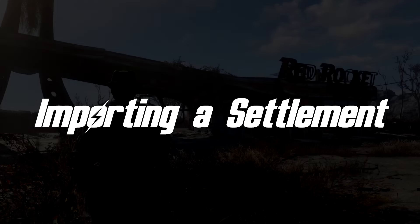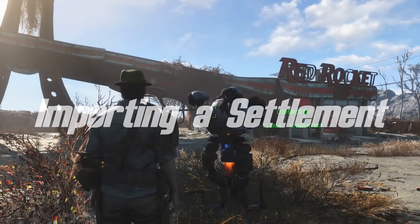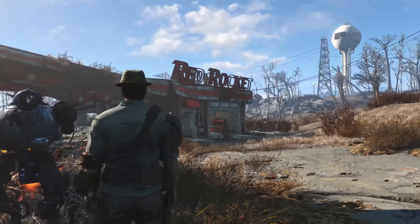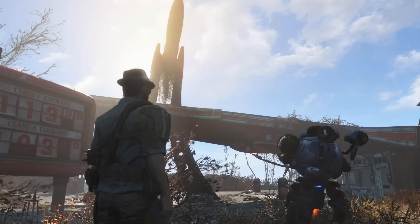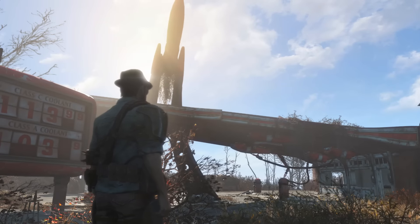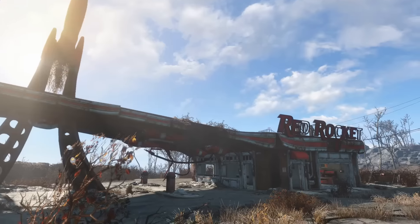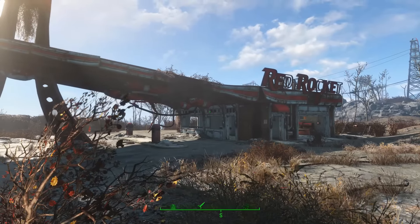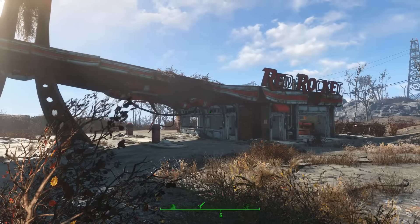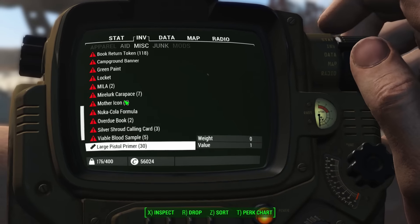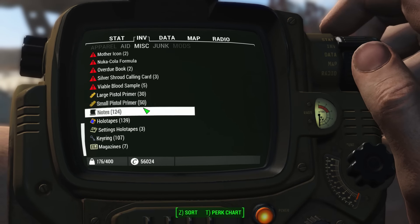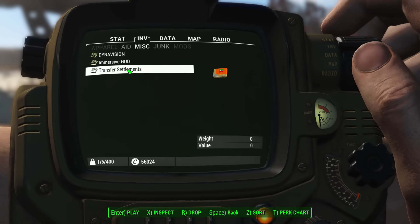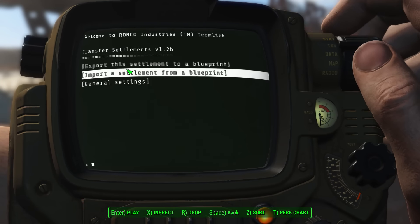Now I load a different save. This is my character Frank, and as you can see, the Red Rocket has had very little done to it. I'm going to show the heads-up display once again — you don't have to do this, but it allows you to see the progress widget. Go along to the Settings holotape, Transfer Settlements.